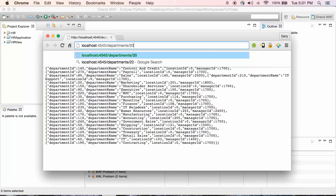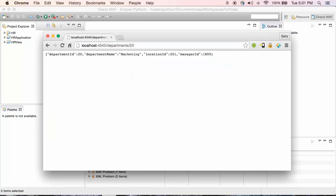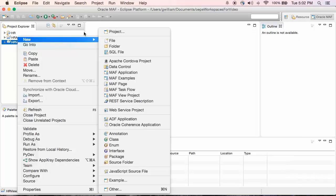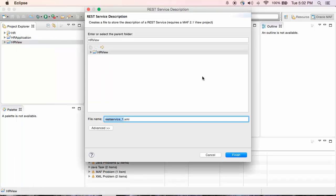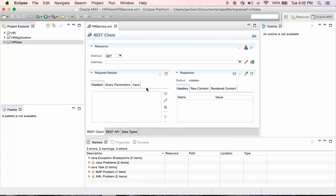It also has a Get Department ID, so I can specify a department ID — in this case 20 — and it returns a single department. This service also has an update department method. So now that we have a REST service available, I'm going to create a new REST service description. I'm going to name it HR service, and as an address, I'm going to use the address of the service we just looked at.